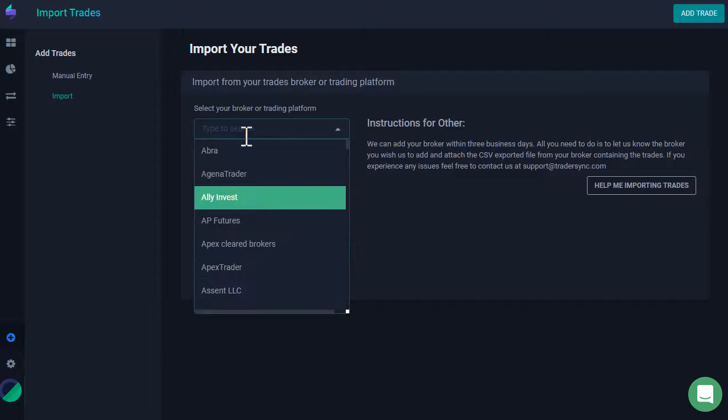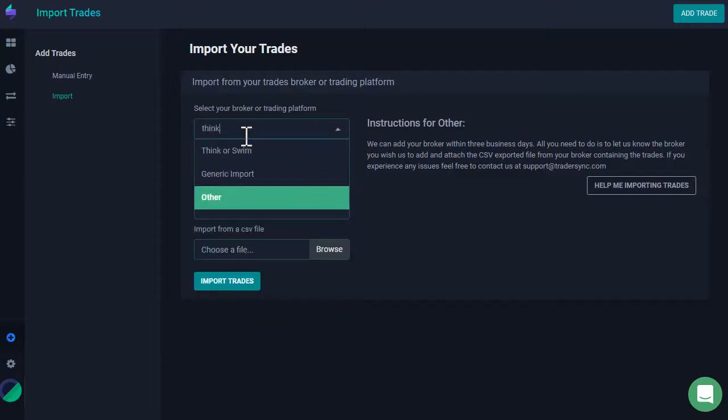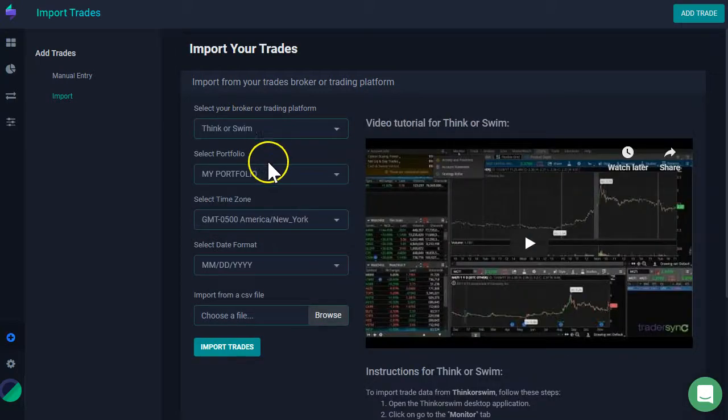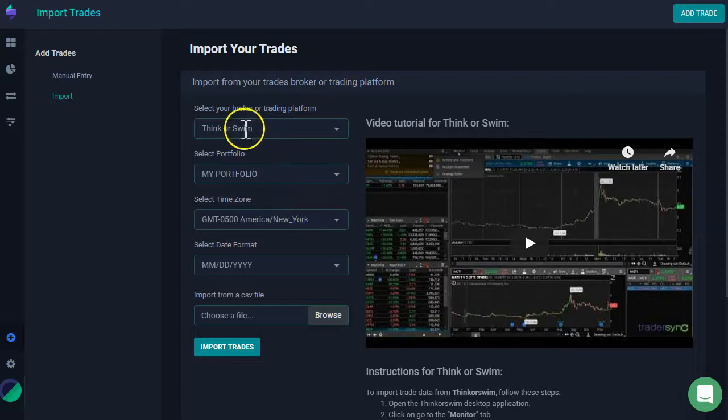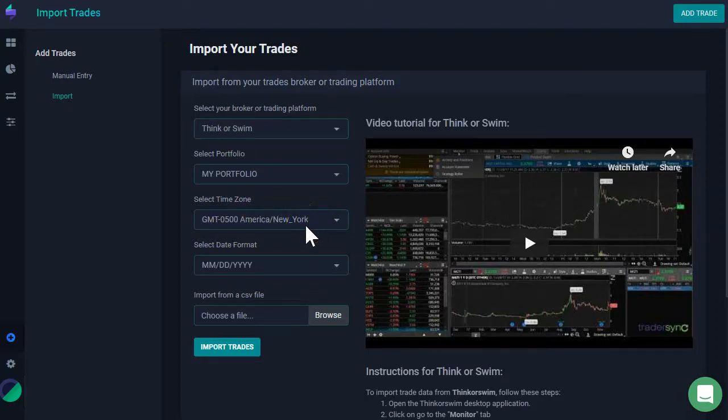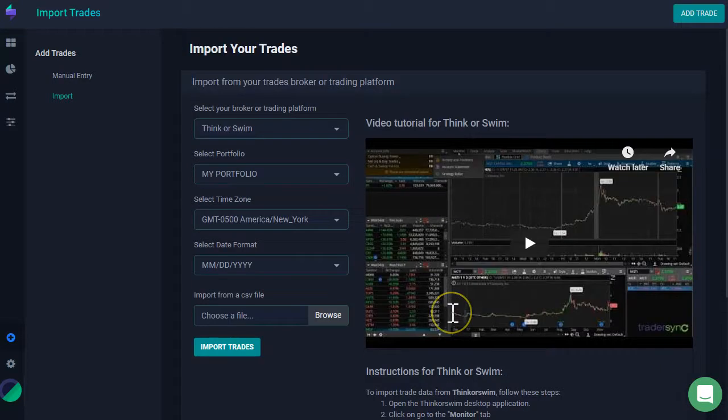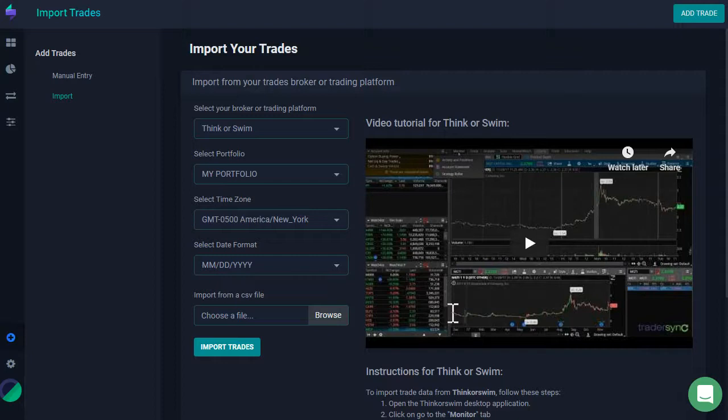Now, assuming that you do find your broker, like for example, Thinkorswim, mine, then all I have to do is select Thinkorswim, select my time zone. Why do I have to select my time zone? Thinkorswim or certain brokers, when they export the data, they export the data in your local time.